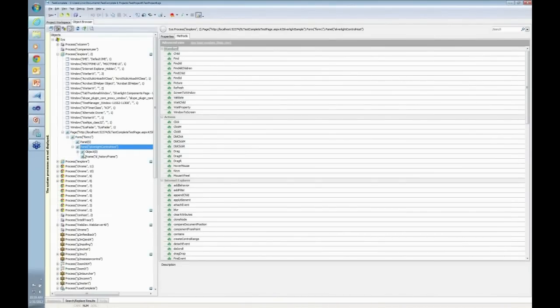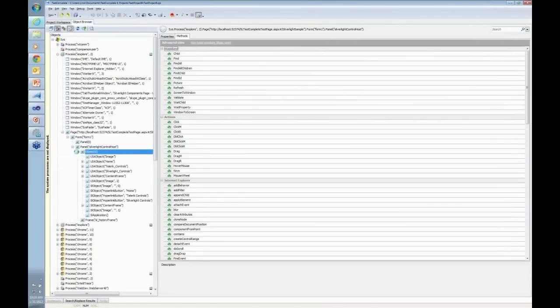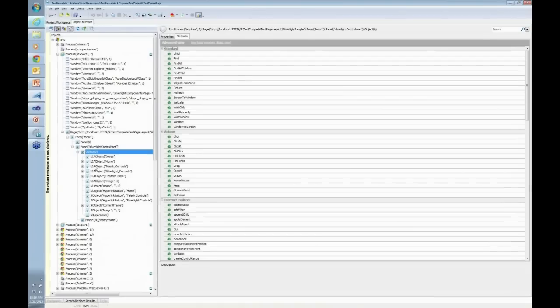The fun part is, notice there's something called Object Zero. If I click on this Object Zero, notice there is the icon for Silverlight.